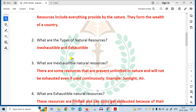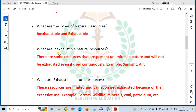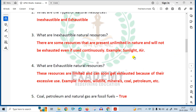What are the types of natural resources? Exhaustible and inexhaustible. What are inexhaustible natural resources? There are some resources that are present unlimited in nature and will not be exhausted even if used continuously — for example, sunlight and air.